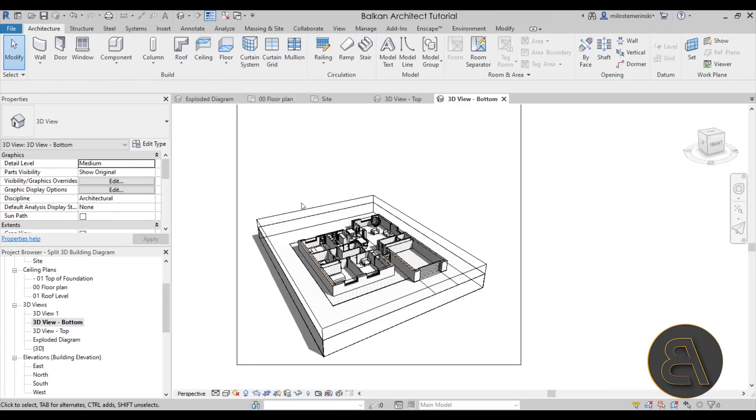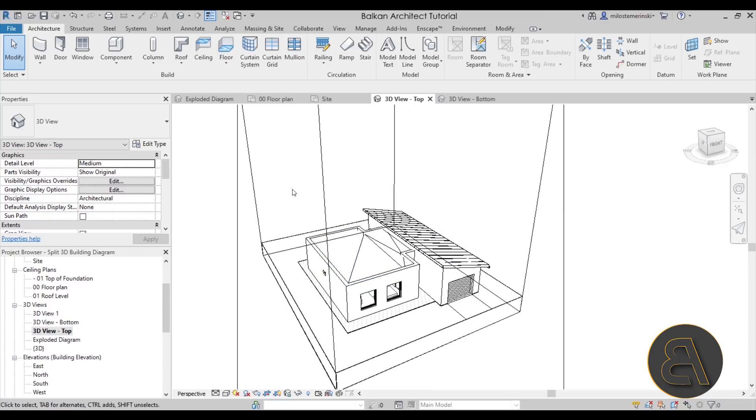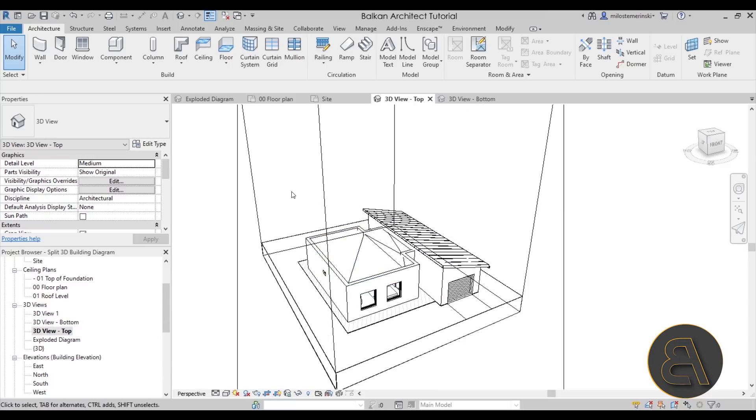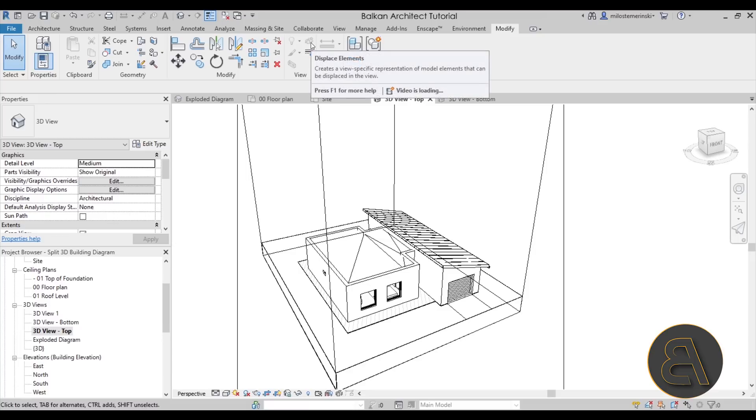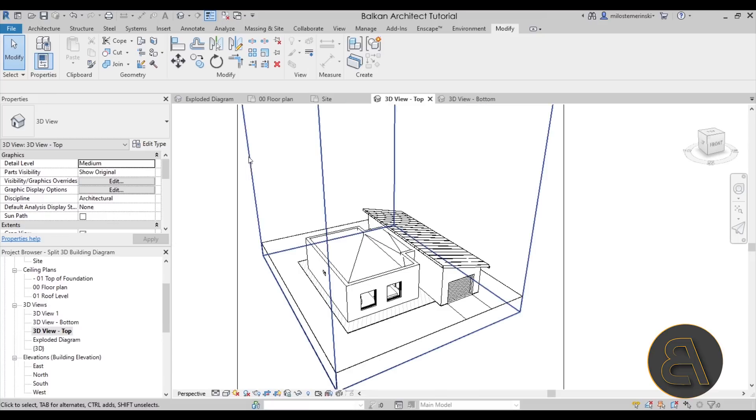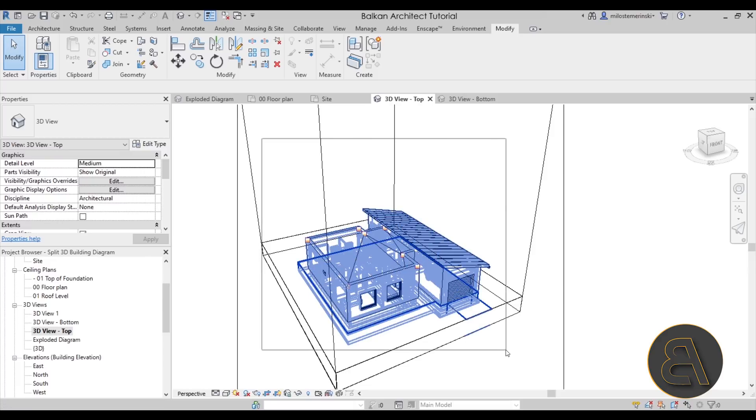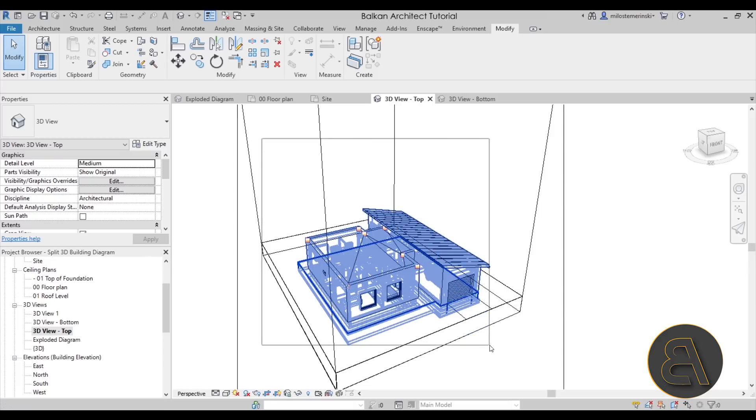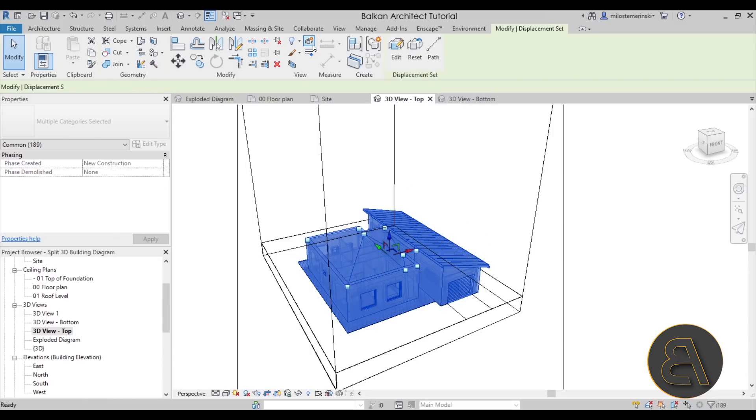So once we have created the bottom view, let's then go to the top view. And here for the top view I'm going to use the displace elements feature. So here on the modify tab we have that displace elements which allows us to displace elements. We want to displace the entire house all the way up. So let me show you.